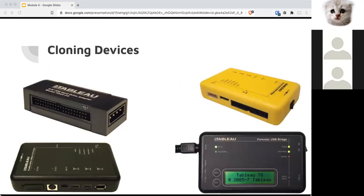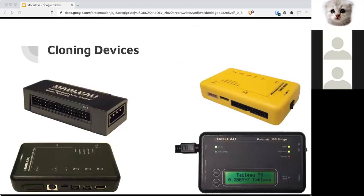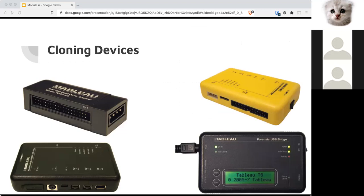There are all kinds of cloning devices and every lab should have these. They're built in write blockers that allow you to make copies of a drive without altering the drive. There's also another stick that you could use for SIM cards as well. You'll need plenty of harvest drives where you dump the copy or the image of the drive you are copying that you're going to use for evidence.